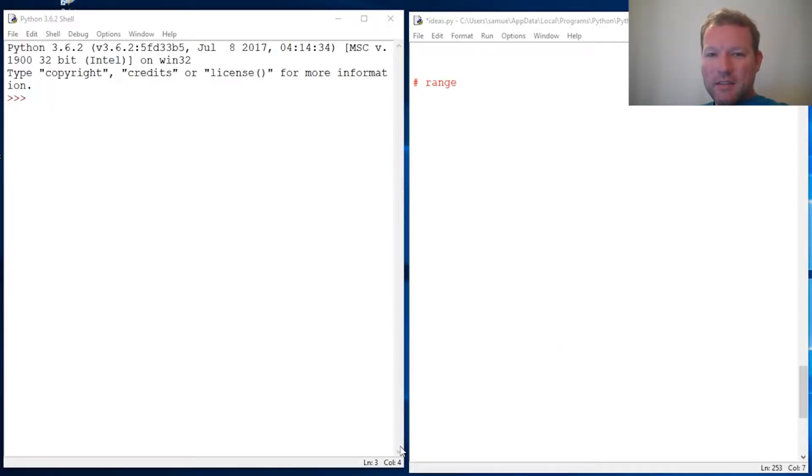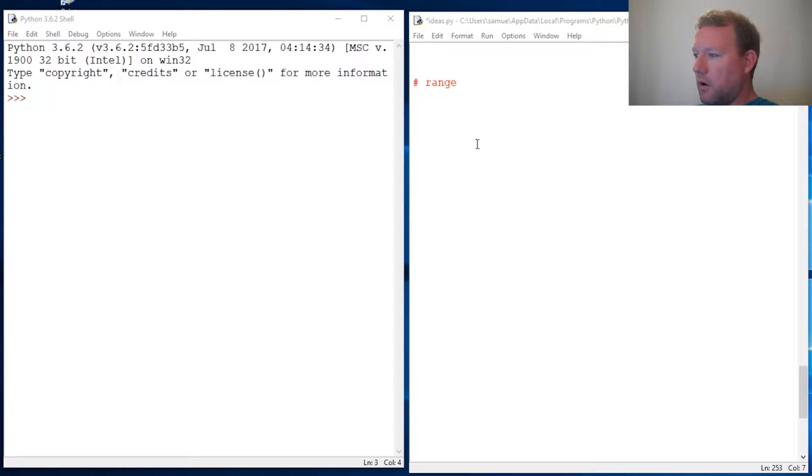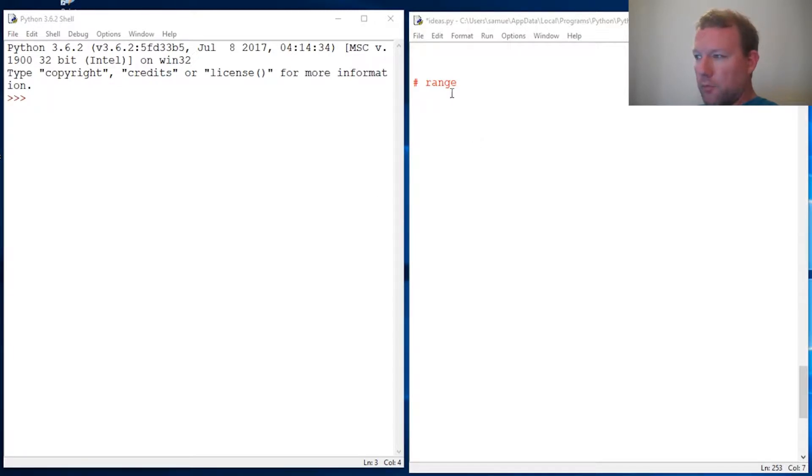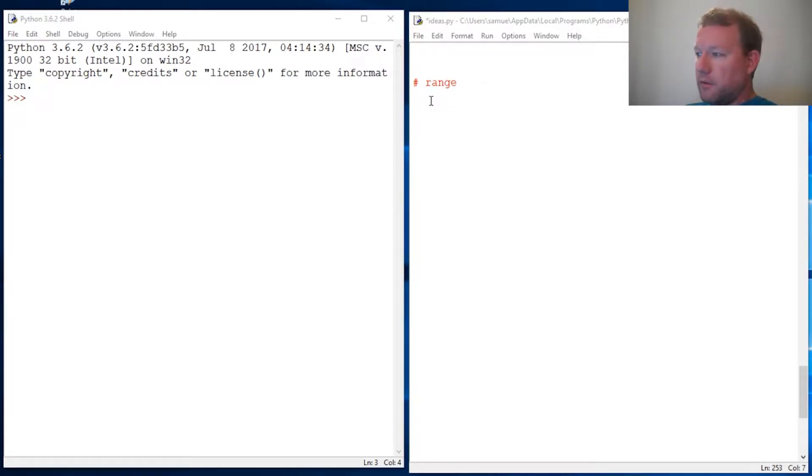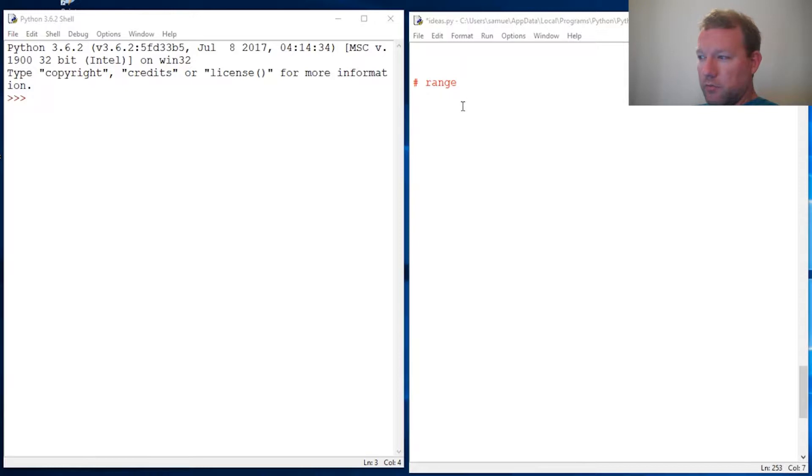Hi everybody, this is Sam with Python Basics and we're gonna do a real quick reminder on range and some things more that we can do with range to make sure that we really understand.